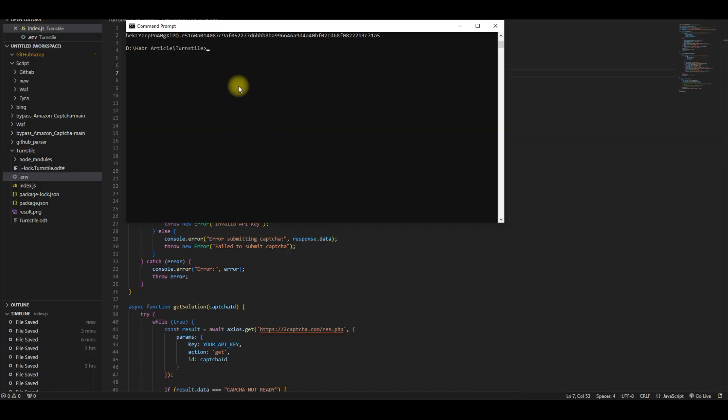Everything is ready and you can run the script. The script is run with the command node index.js.